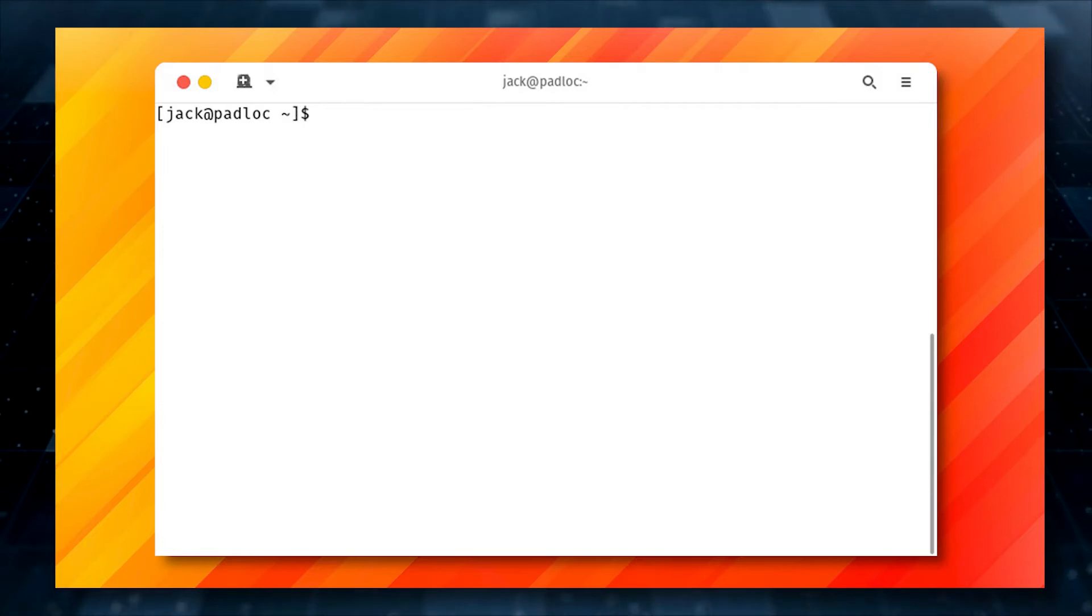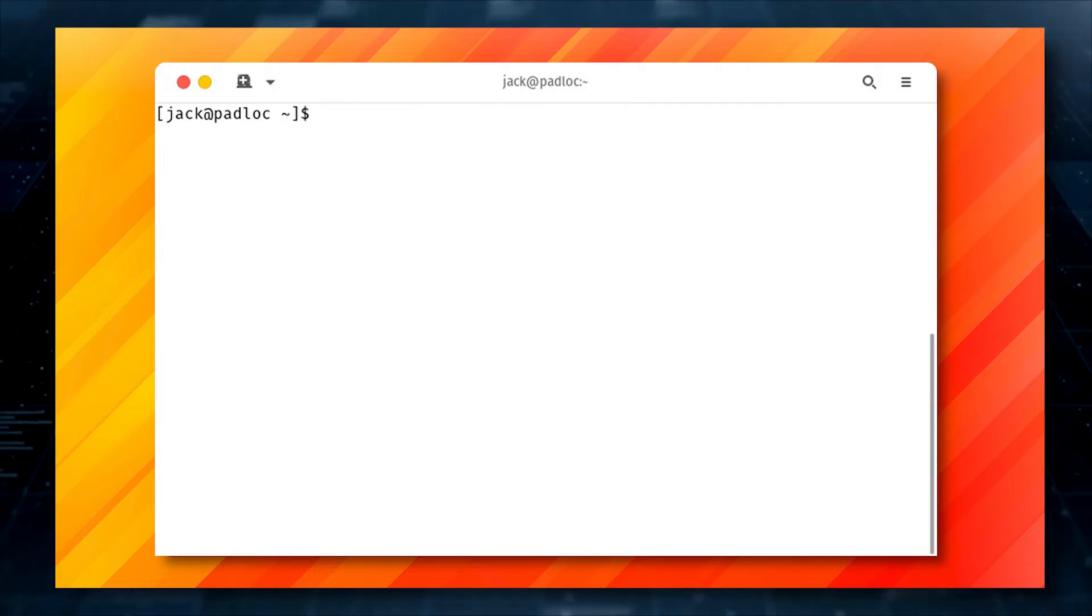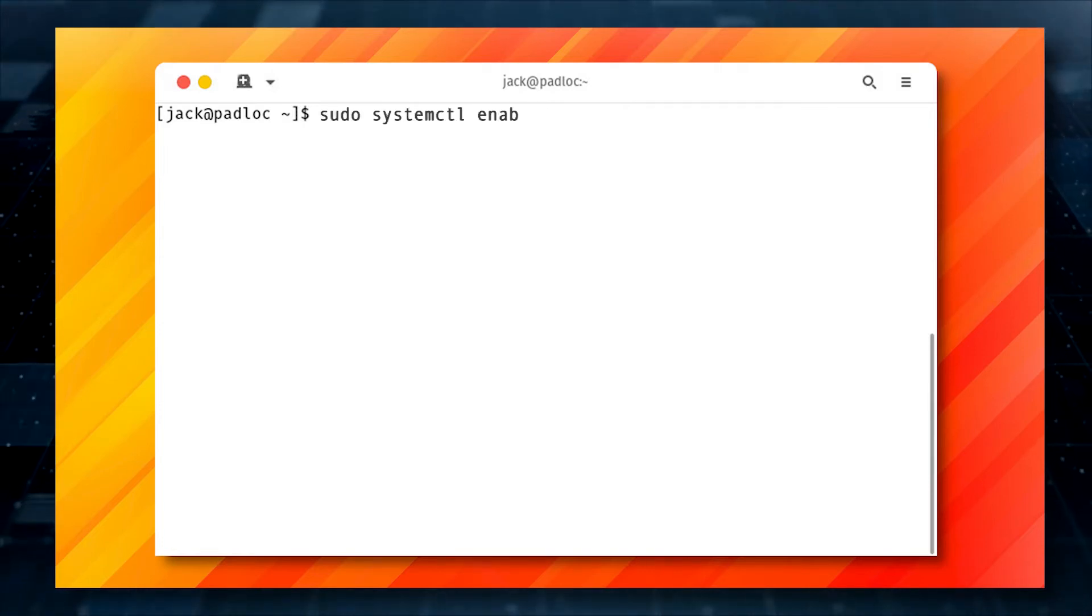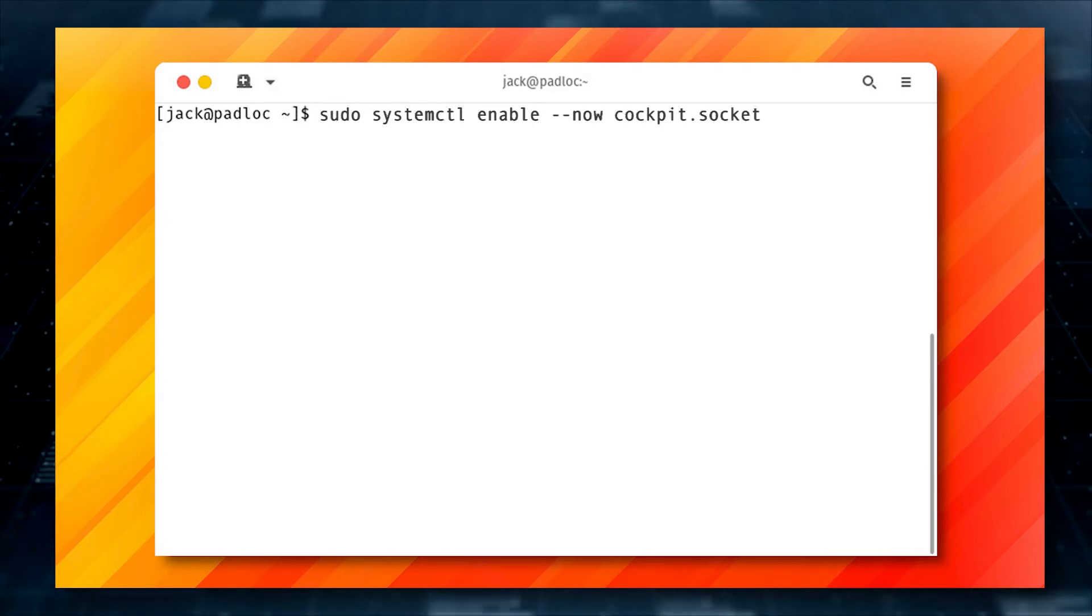To enable the Cockpit web-based interface, issue the command sudo systemctl enable --now cockpit.socket.